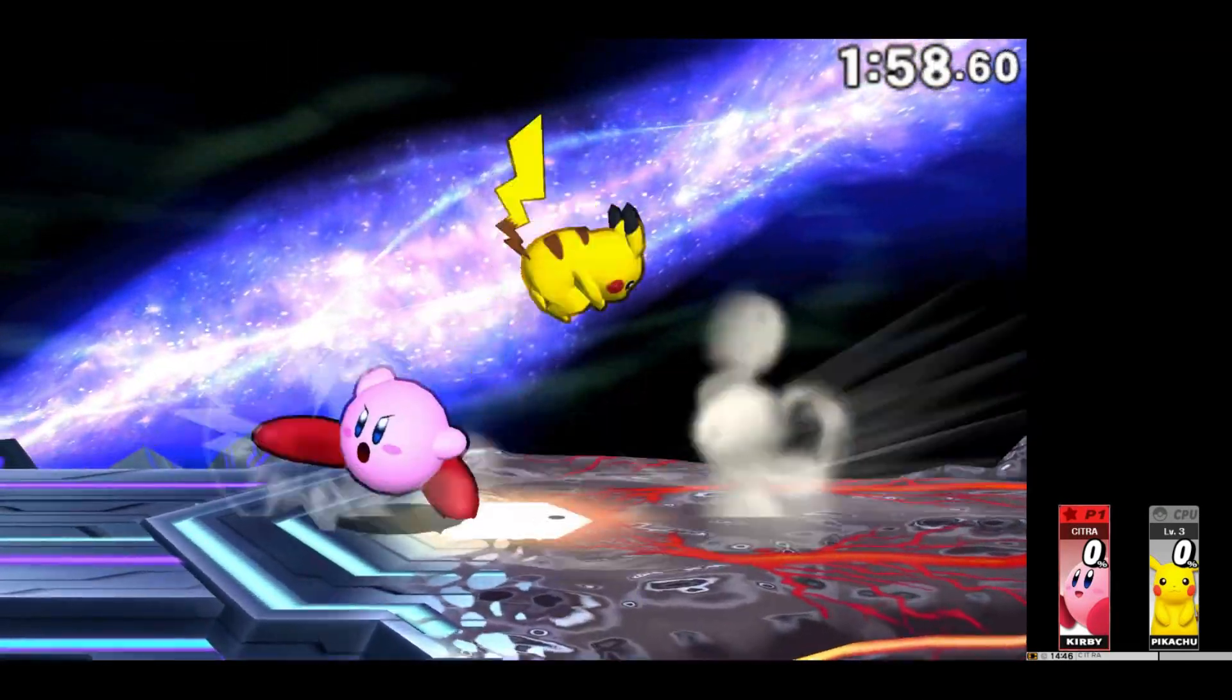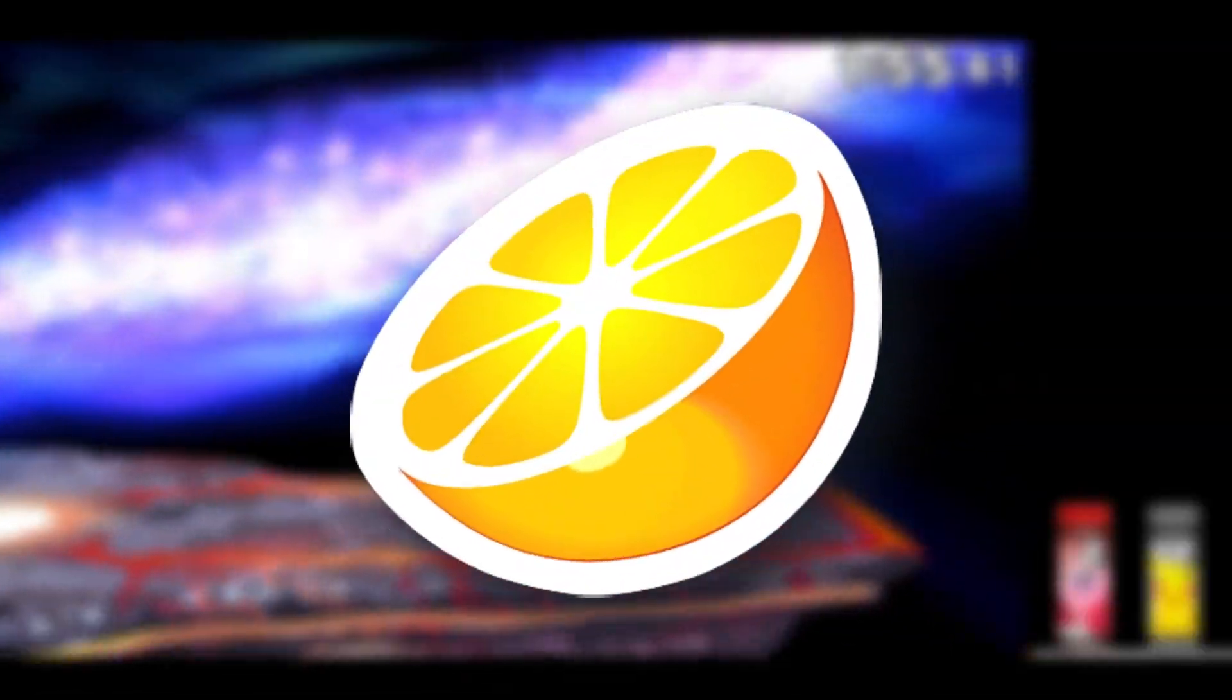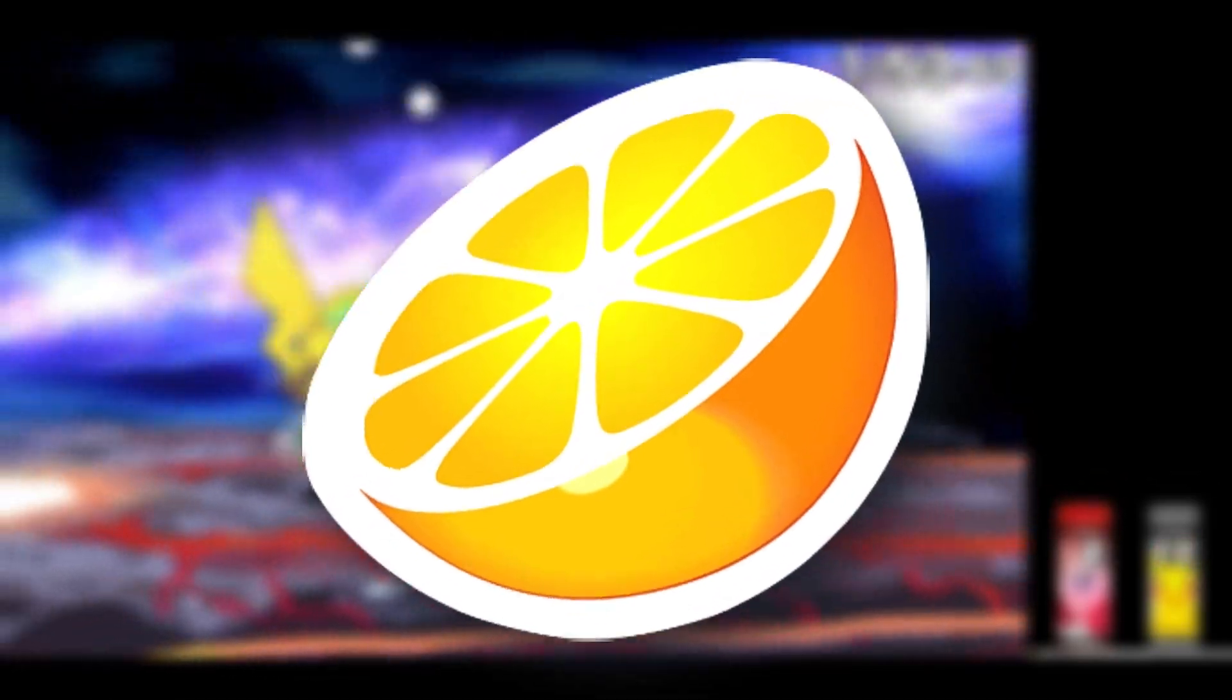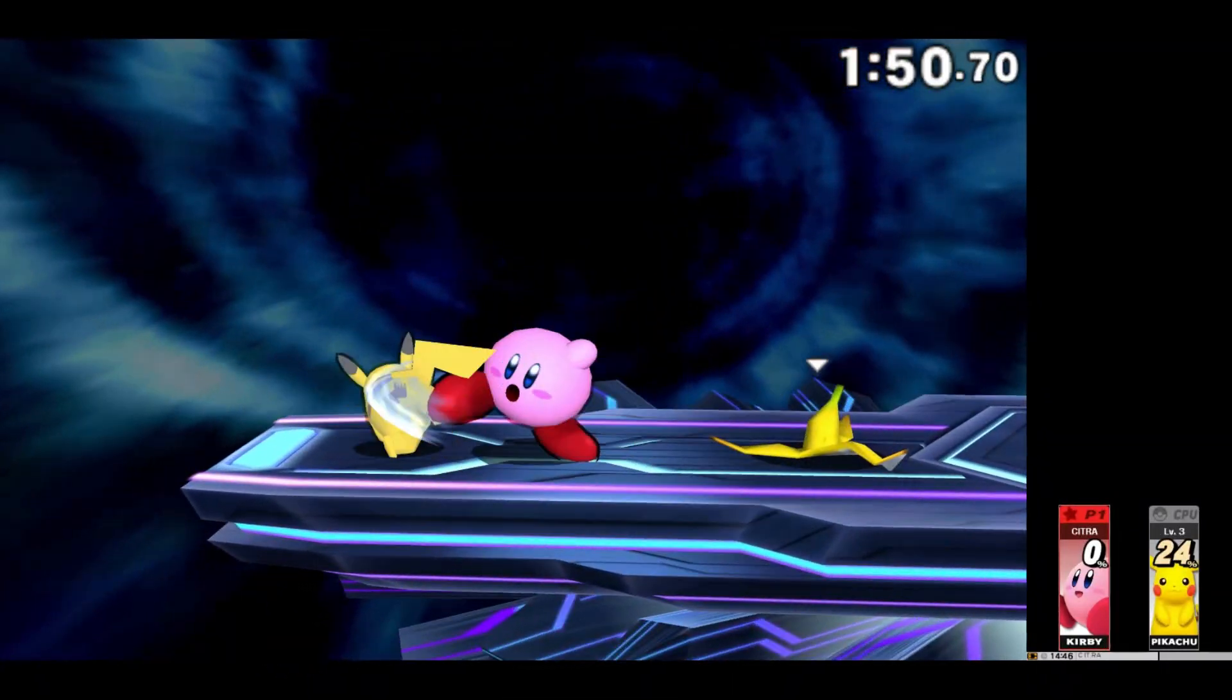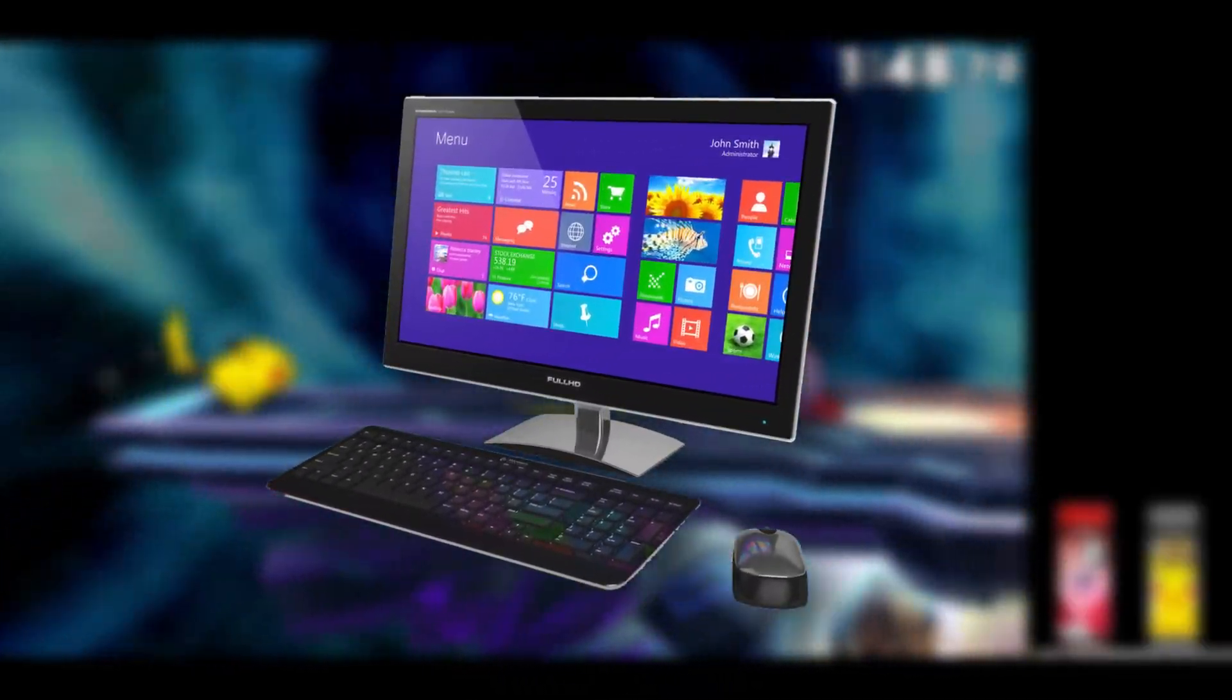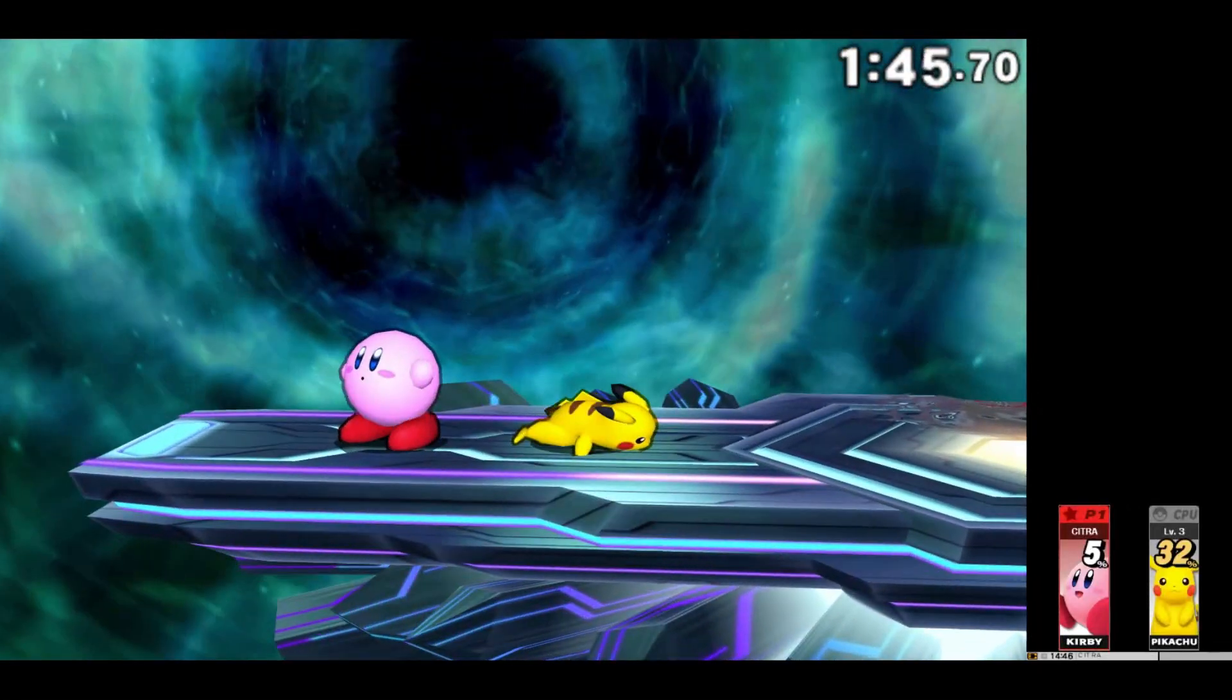In today's video, I'm going to teach you how to get the official Citra emulator right on your device. By the end of this video, you should be able to play any 3DS title games on your PC without facing any error. So without much ado, let's get started.